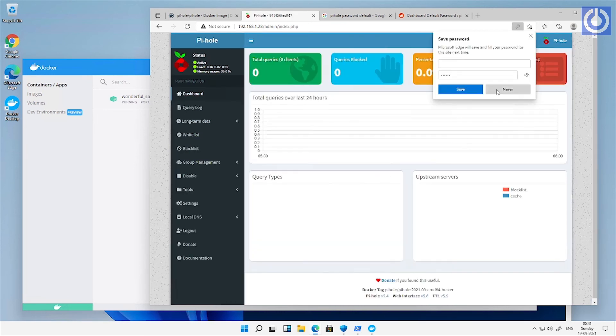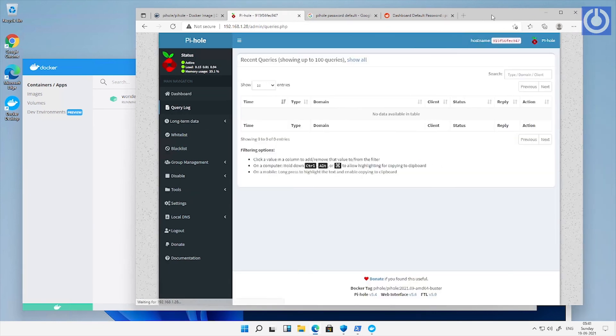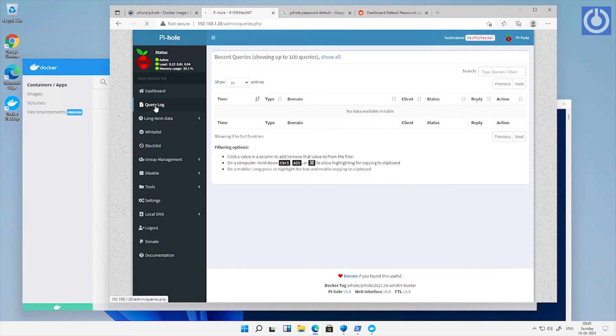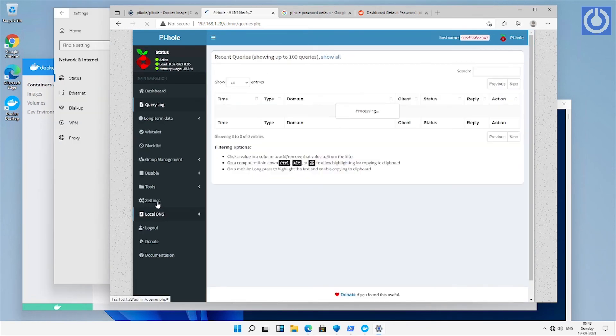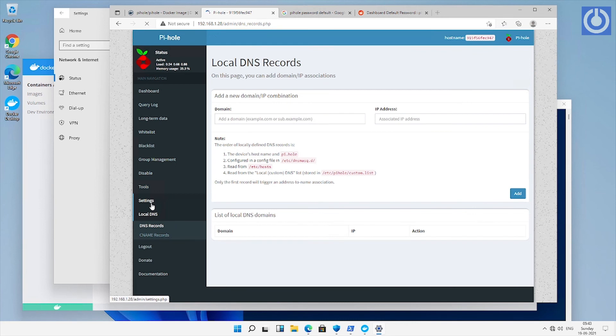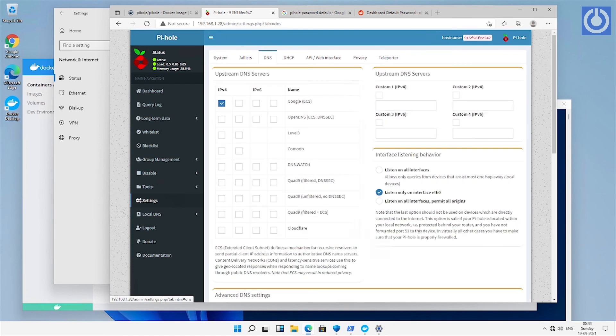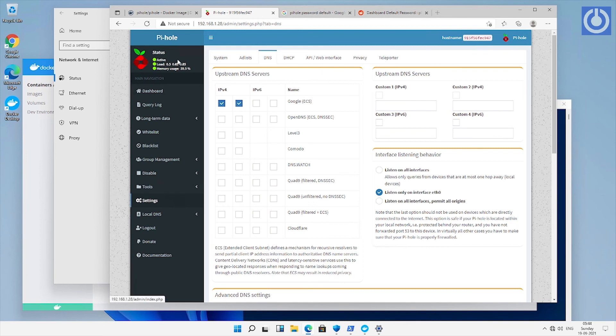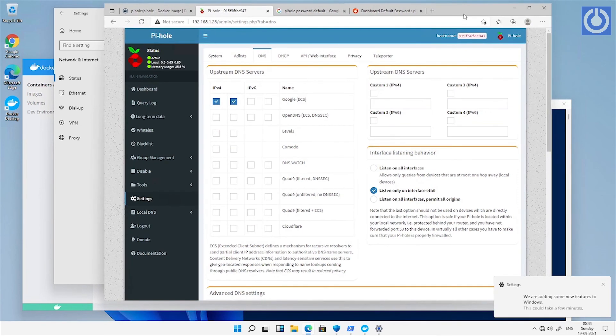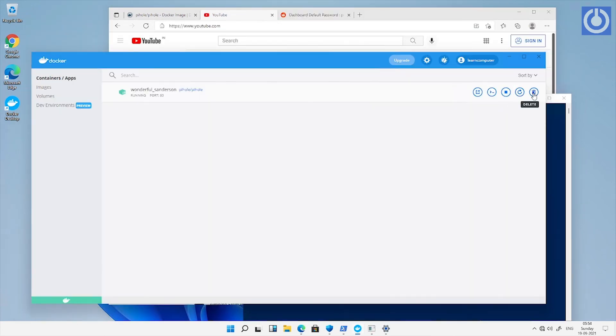Login to Pi-hole dashboard. Now you can navigate in dashboard of Pi-hole. To delete this Pi-hole instance from container, click on delete and select remove.